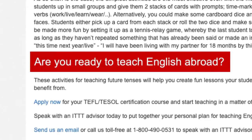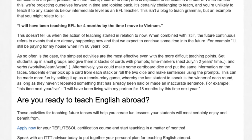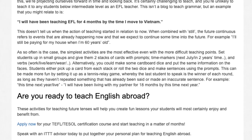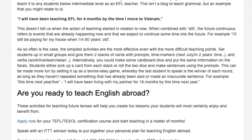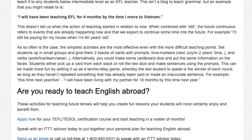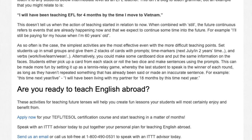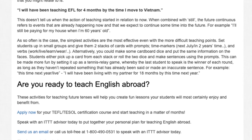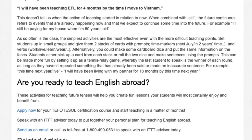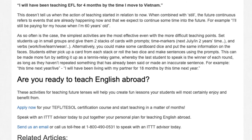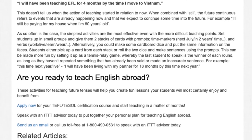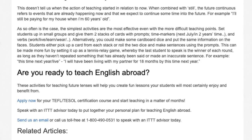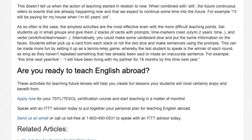These activities for teaching future tenses will help you create fun lessons your students will most certainly enjoy and benefit from. Apply now for your TEFL/TESOL certification course and start teaching in a matter of months. Speak with an ITTT advisor today to put together your personal plan for teaching English abroad.